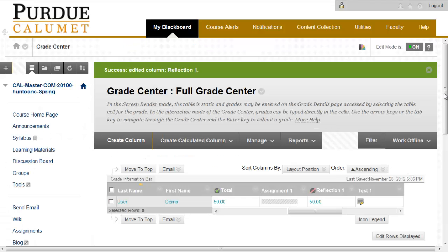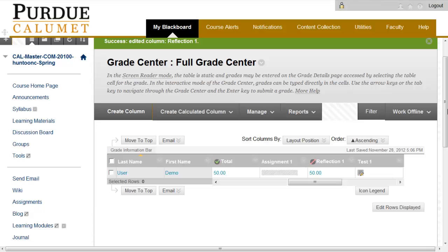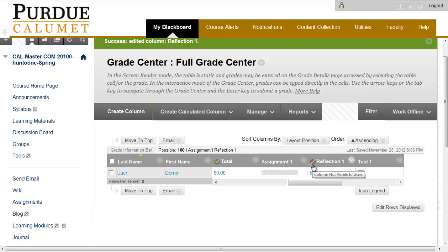Once back in Grade Center, the icon next to Reflection with the strike through it indicates that the column is now not visible to users.